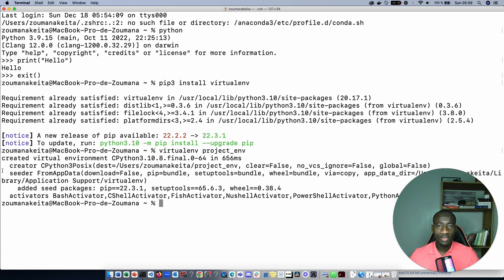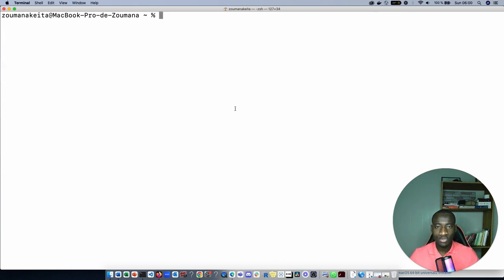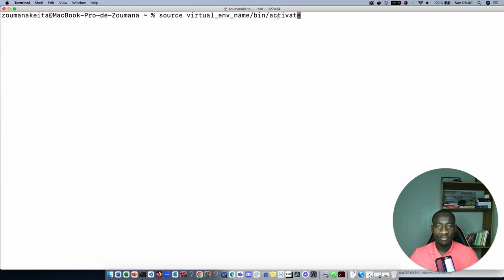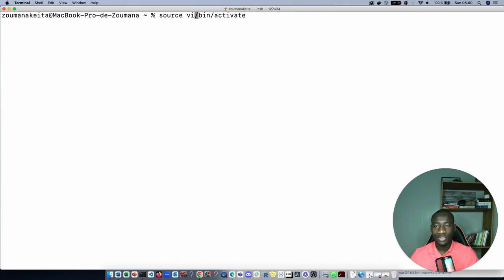Creating virtualenv is not enough. What we need to do now is to activate the virtualenv. The activation process of the virtualenv depends on your operating system. For Mac the process will be source virtualenv, and what you need to do is just replace the virtualenv with the name of your virtualenv. In our case it's project_env.